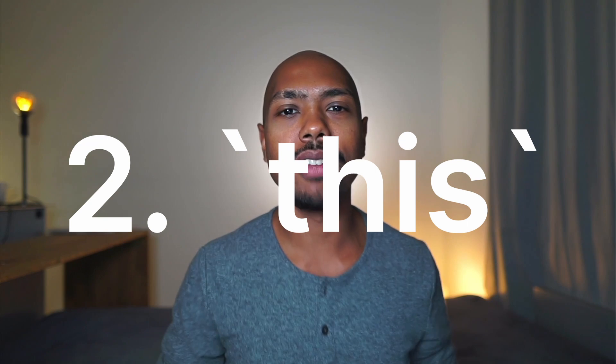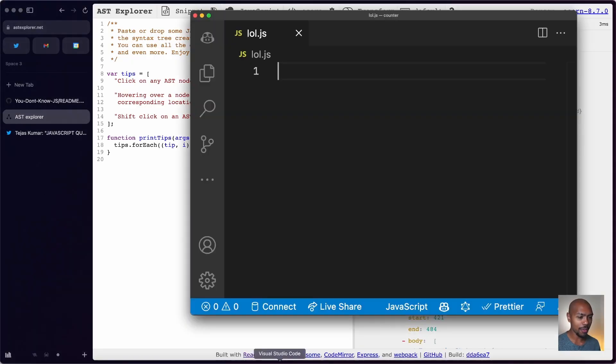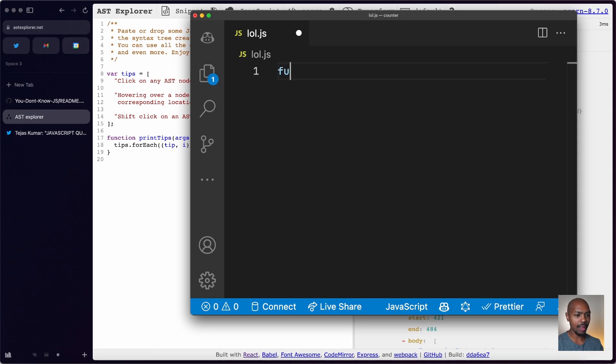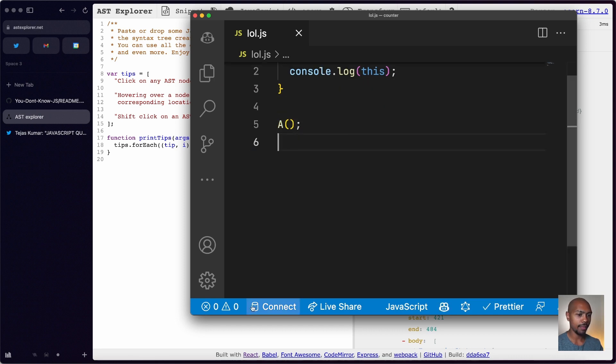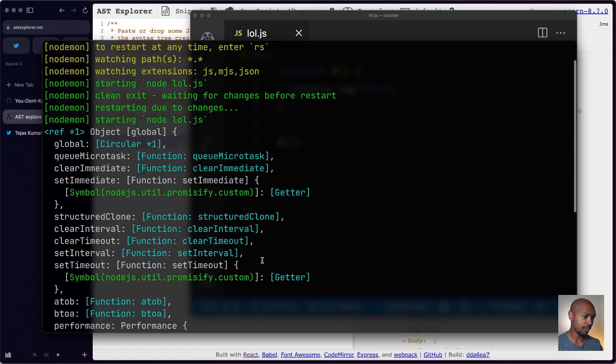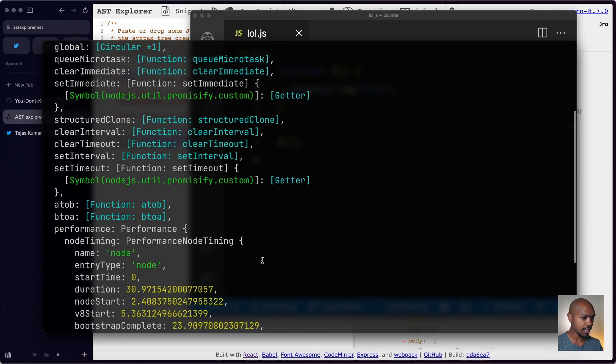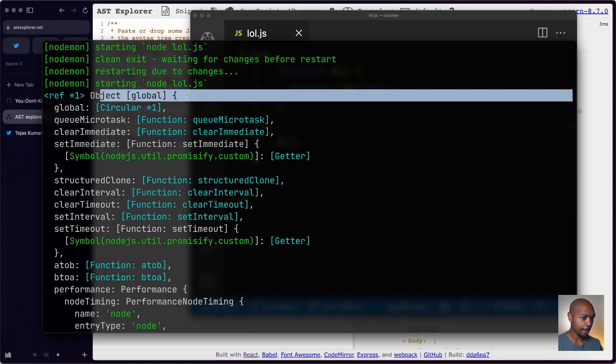The second thing I learned is about the 'this' keyword in JavaScript. I've seen comments on my videos from a lot of you asking me to explain this — this is that explanation, and I learned it from Kyle Simpson's book. Let's actually just look at it with code. If we open the editor and say we have a function 'a' and we console.log 'this,' and then we call 'a,' what's going to happen? We can see we have the global object. But why? 'This,' in the simplest way possible, refers to the object that called it.